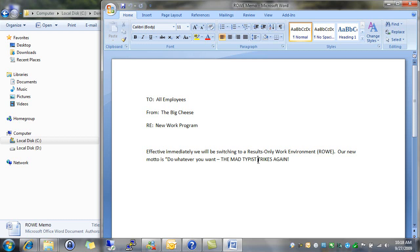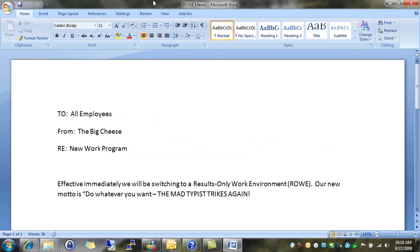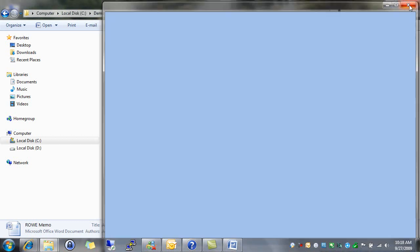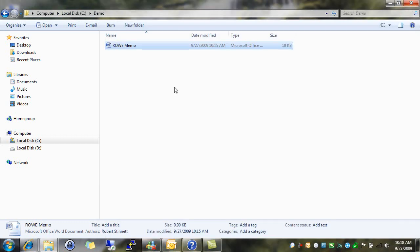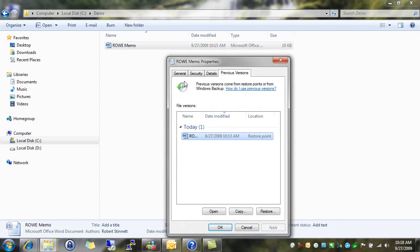So what we're going to do here is, normally I'd have to go and retype this entire memo. Thankfully, with something called Previous Versions, I don't have to. I simply exit out of Word, go to the folder which my memo is in, right-click on it, say Restore Previous Versions. And here I'm given a list of previous versions of this file.